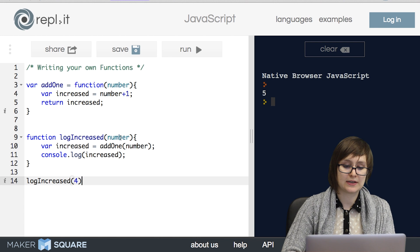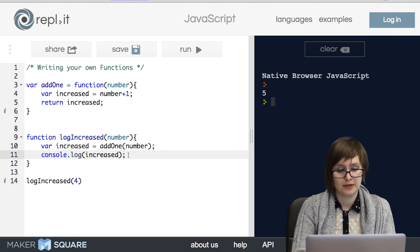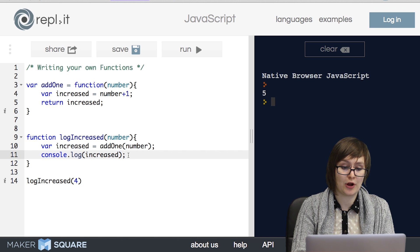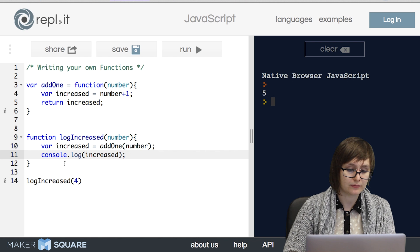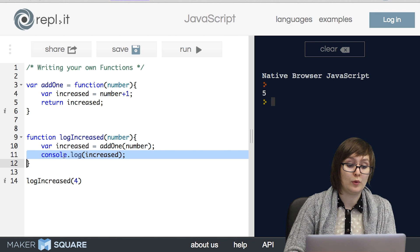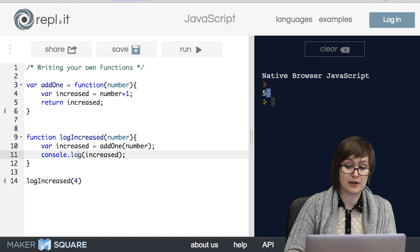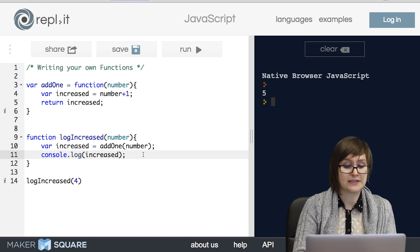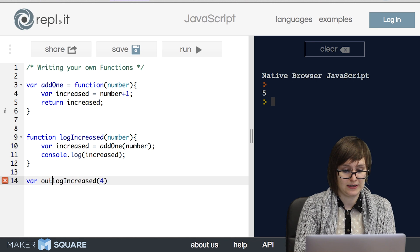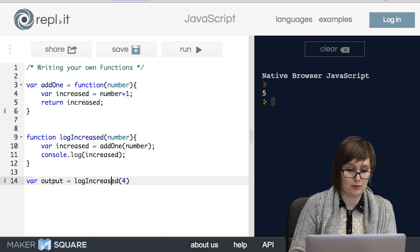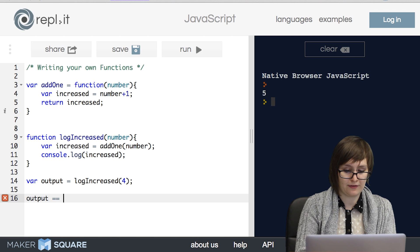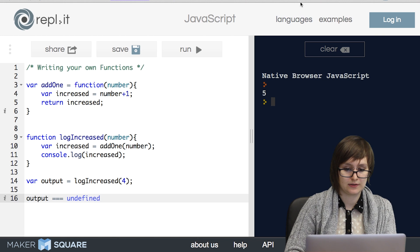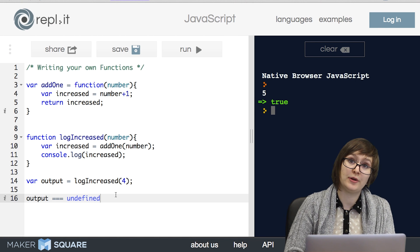In this case, our input is one number, and notice that there's no output. It's really easy to tell if a function that we write has output or not, because if it does, it will have a return statement. We don't have any return statement in here. We merely have this console.log statement that induces a behavior that is a number being logged, but it doesn't actually return anything. Another way we can test this is by saving output into a variable. So when we check if output is equal to undefined, we're going to get true. That's because logIncreased has no output.